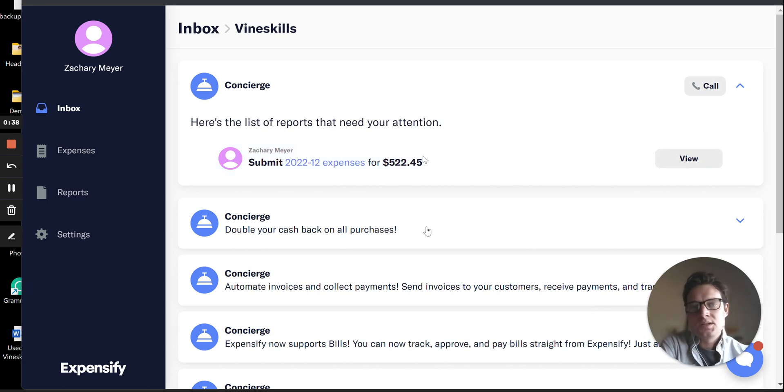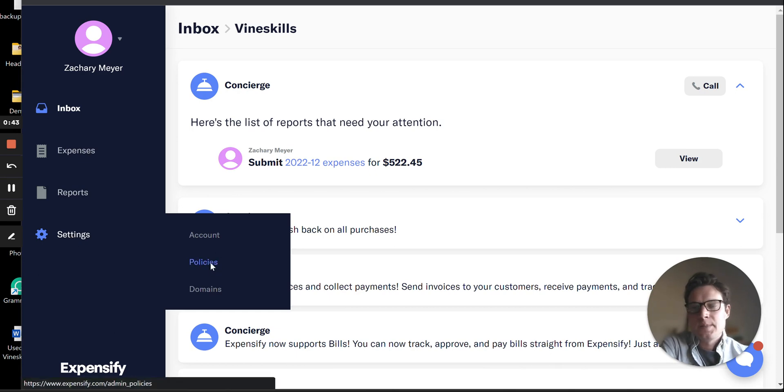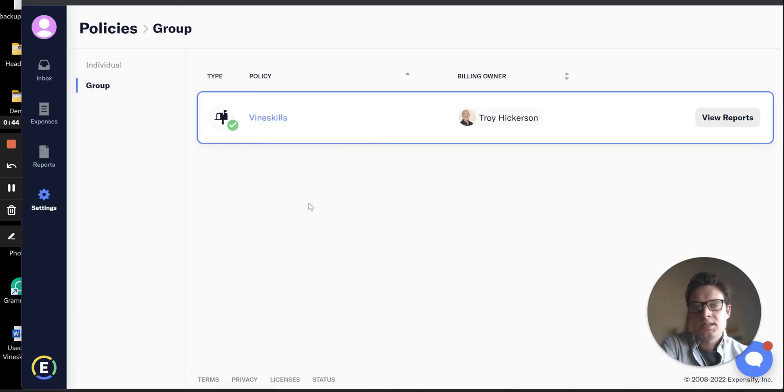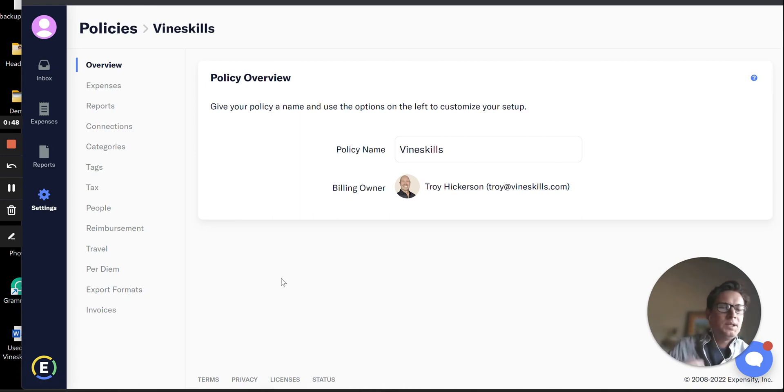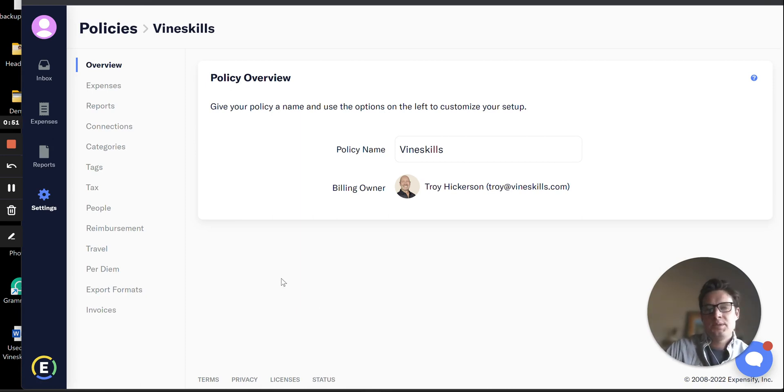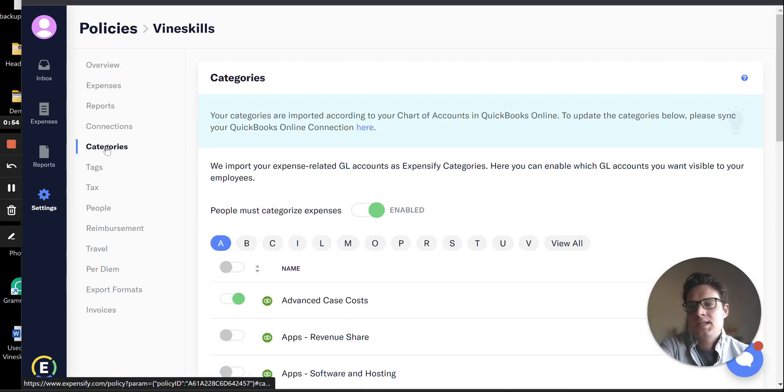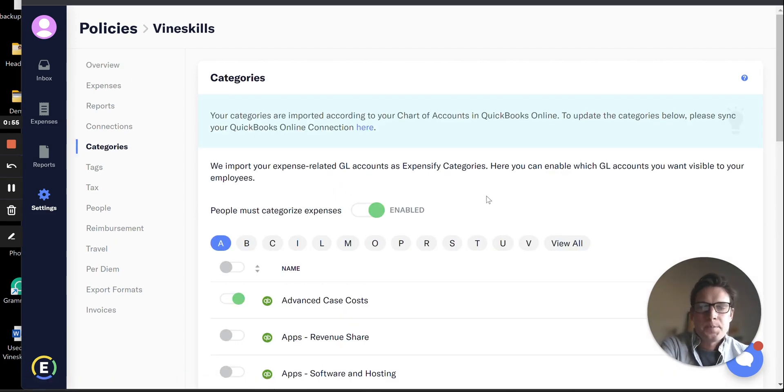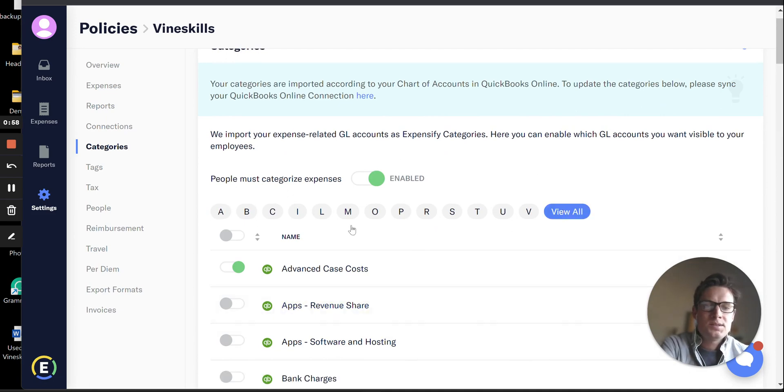So first thing, managing your general ledger accounts. You're going to navigate on the left side of settings to Policies and select your company there. You'll have to be an administrator role in Expensify to have permissions to do this. When you navigate to Categories, this is going to be a complete list of all your general ledger accounts from QuickBooks.